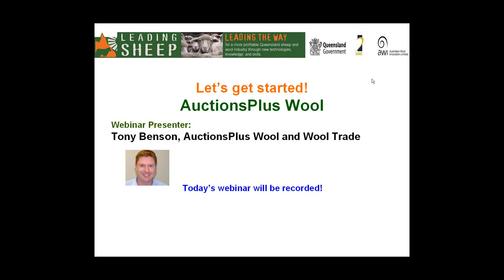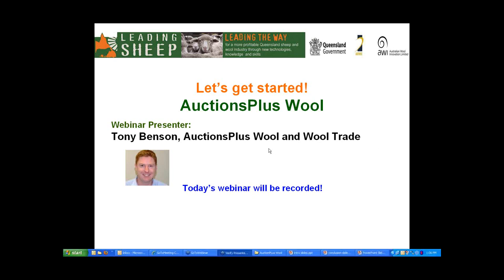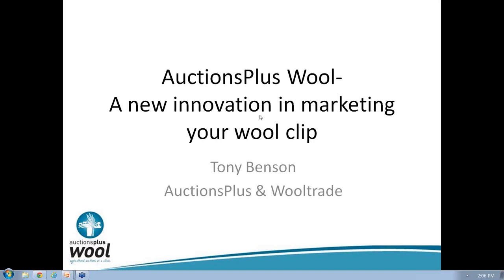Staff have funded the webinar and I'd like to introduce our speaker, Tony Benson, the Market Operations Manager for Auctions Plus. Tony will start his presentation with a brief update of what's happening in the wool market today. Over to you, Tony.